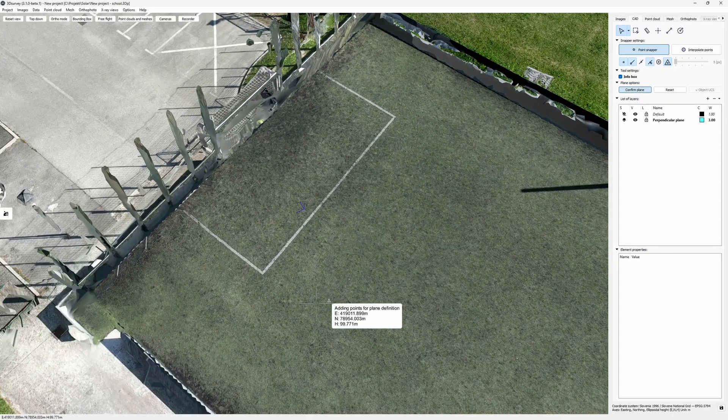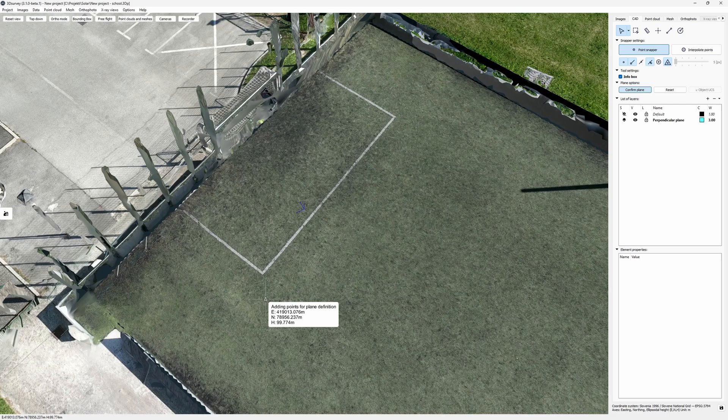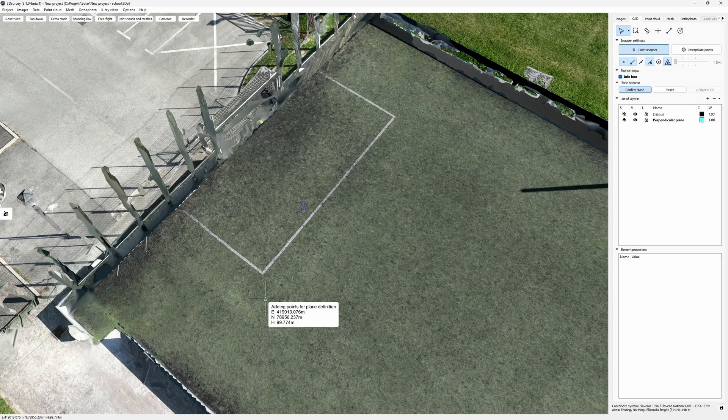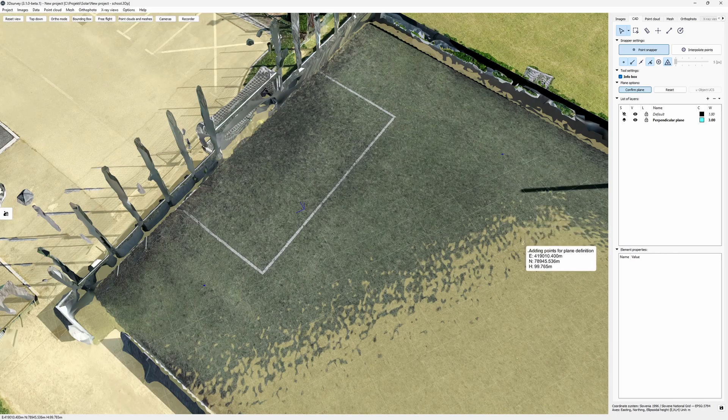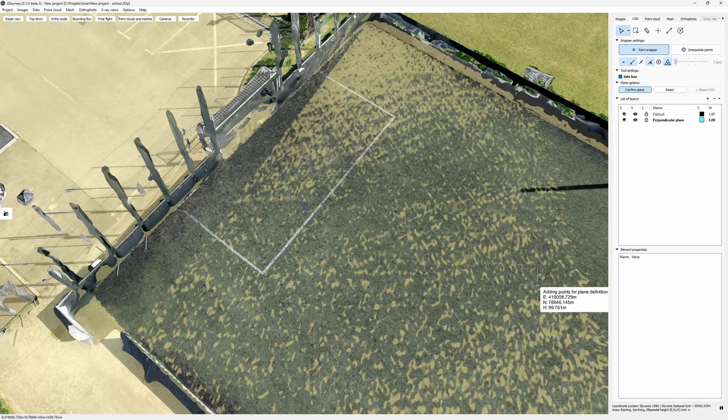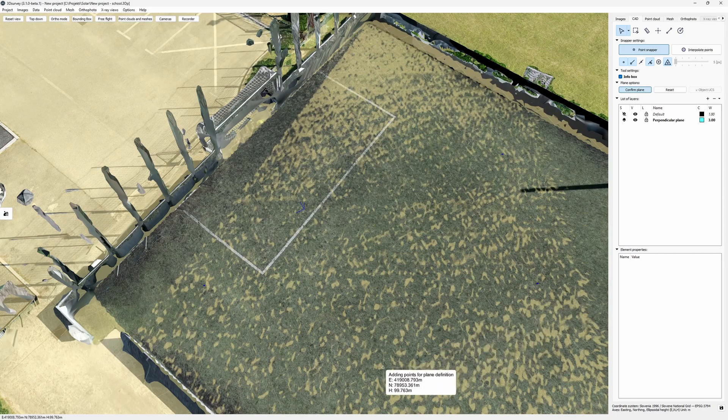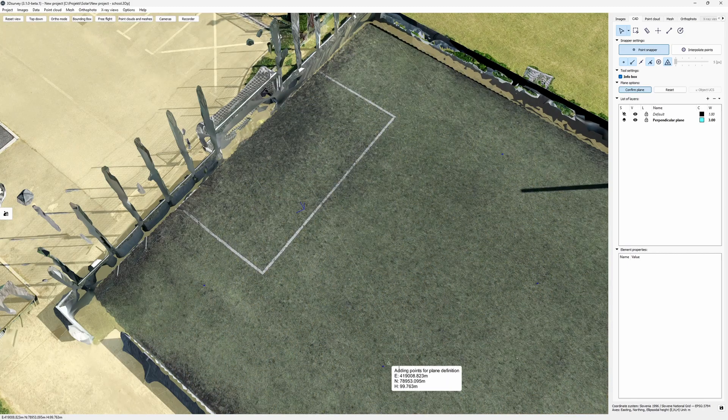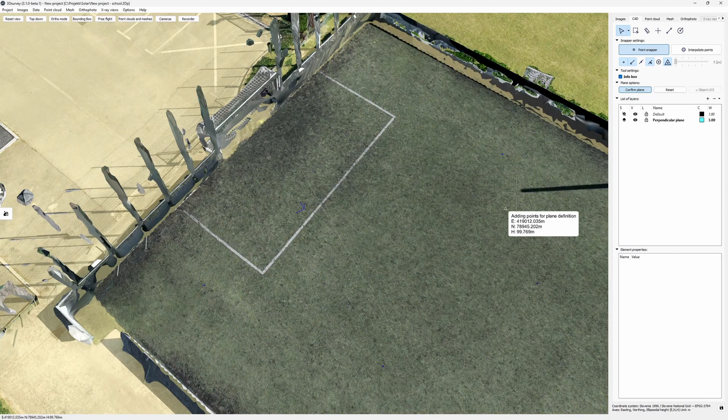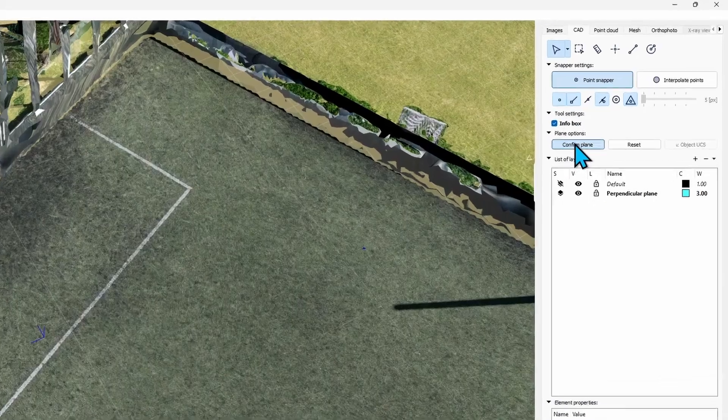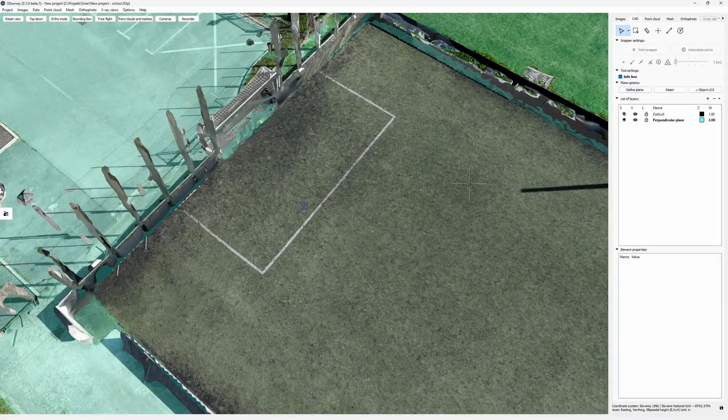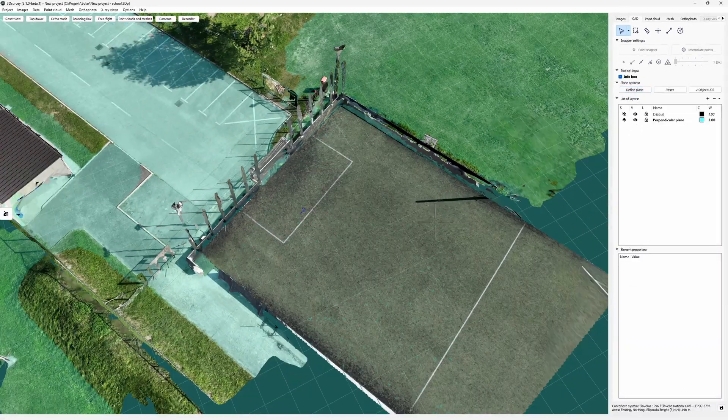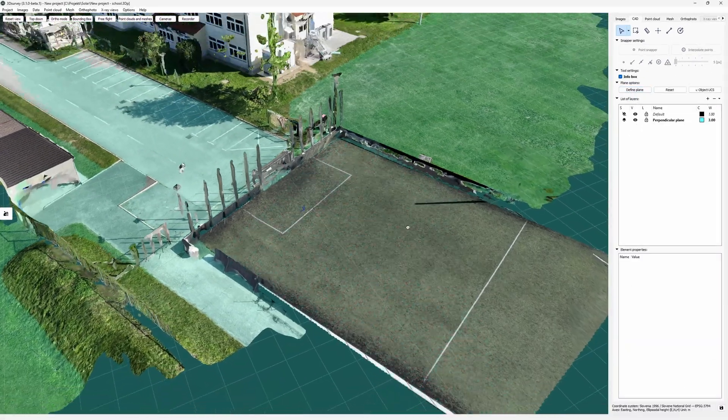Now the info box tells us that we're placing points for plane definition. As we know, a plane is defined by 3 points. There can also be more and the software will fit the best plane through them. Once done, click Confirm Plane or just right click. Now my plane is set.